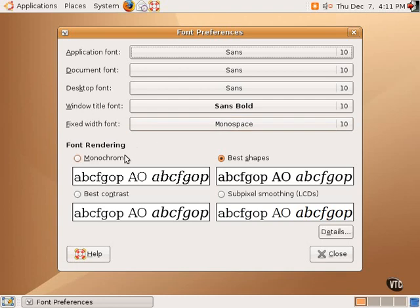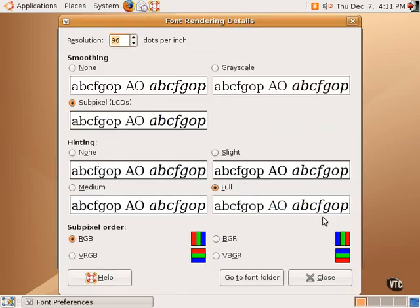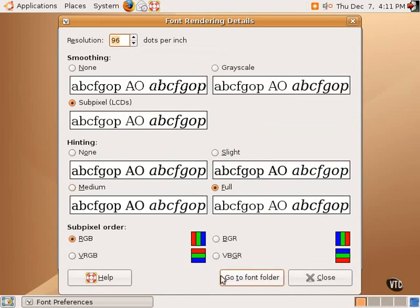There are also different types of font rendering depending on the type of monitor that one has. If one has an LCD, subpixel smoothing should be chosen. And in fact, with subpixel smoothing, one can go into details and make fine-grained choices on the type of hinting and the subpixel order and things like that. All of that can be modified right in here.